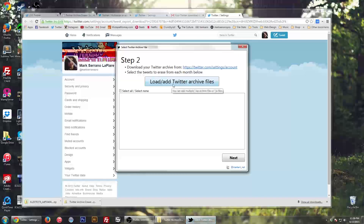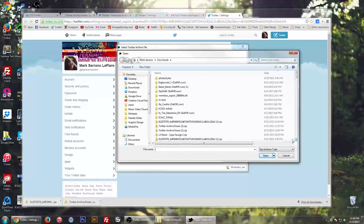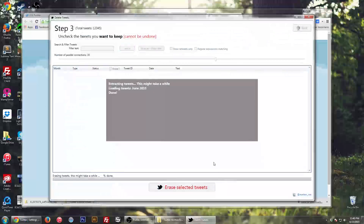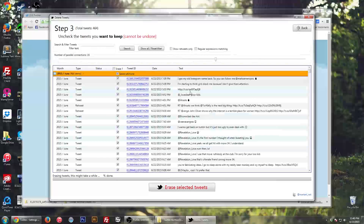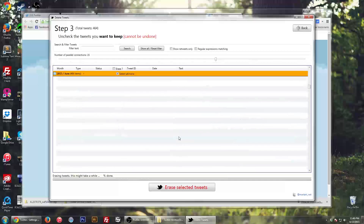And then you hop back and click load. Now what you want to do is go to your downloads folder and then find the zip file that you just downloaded. Mine is right here. I open it and then it shows all the tweets I've ever made in the last three years. So what you want to do is select all — but in my case I'm just going to select June of 2015 — and hit next. Now it's extracting all of my tweets and you can see all the tweets that I've ever made, loaded in one spot.